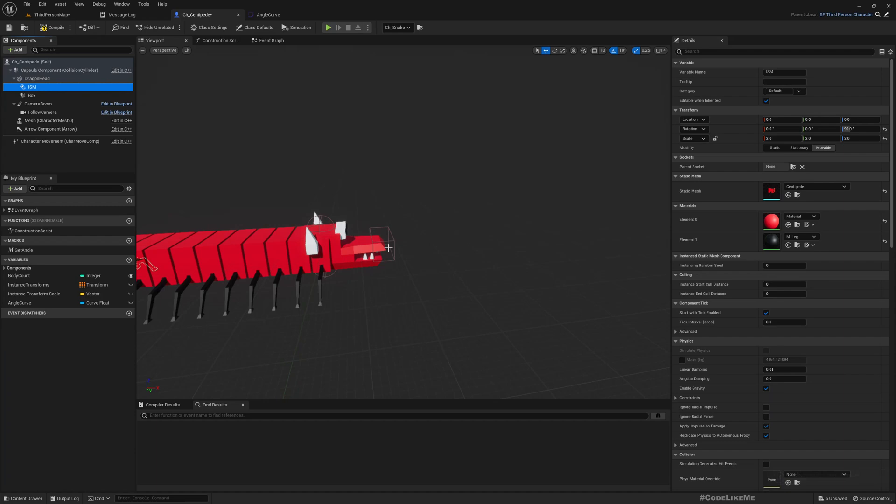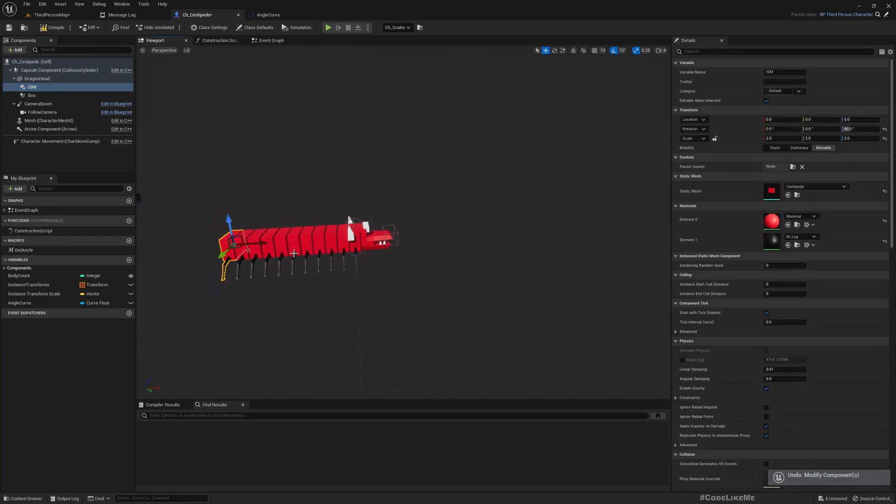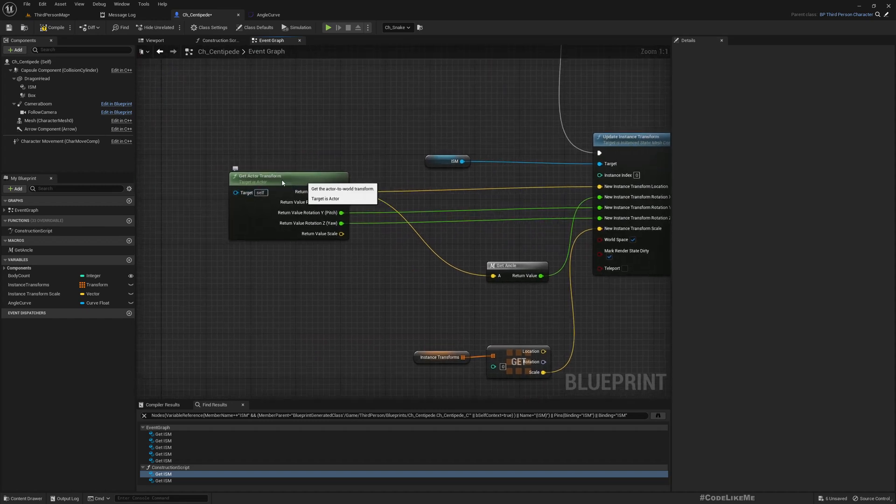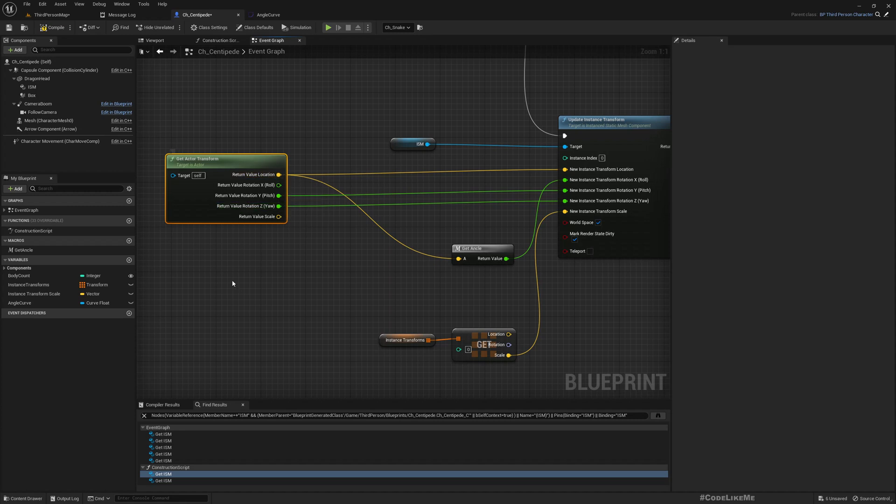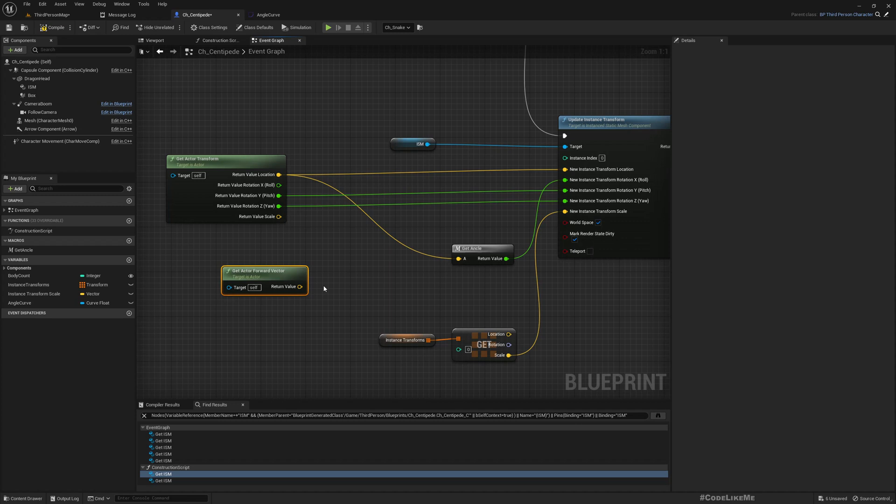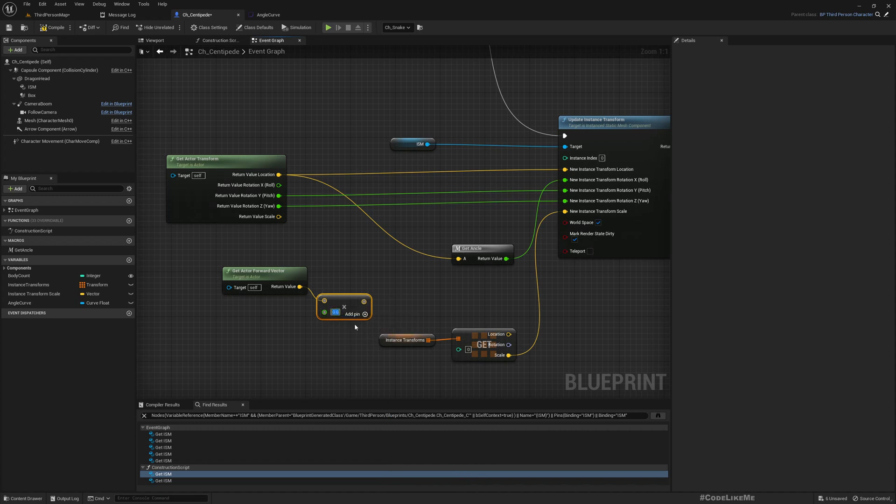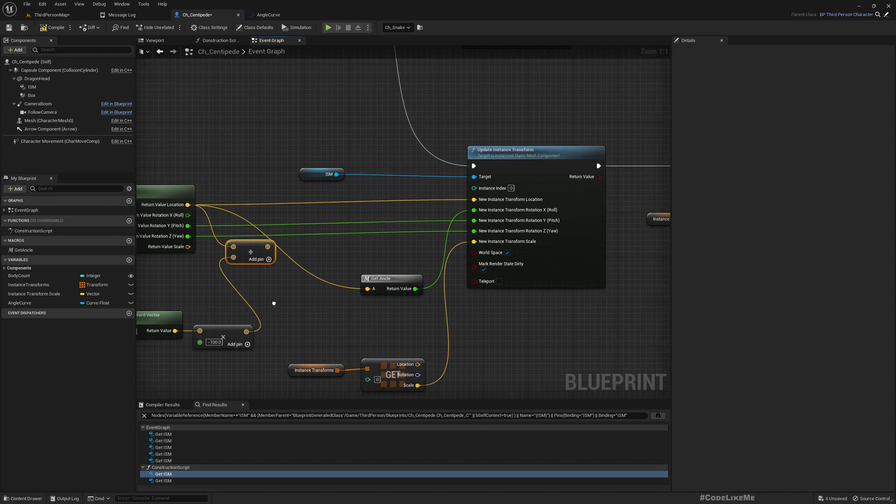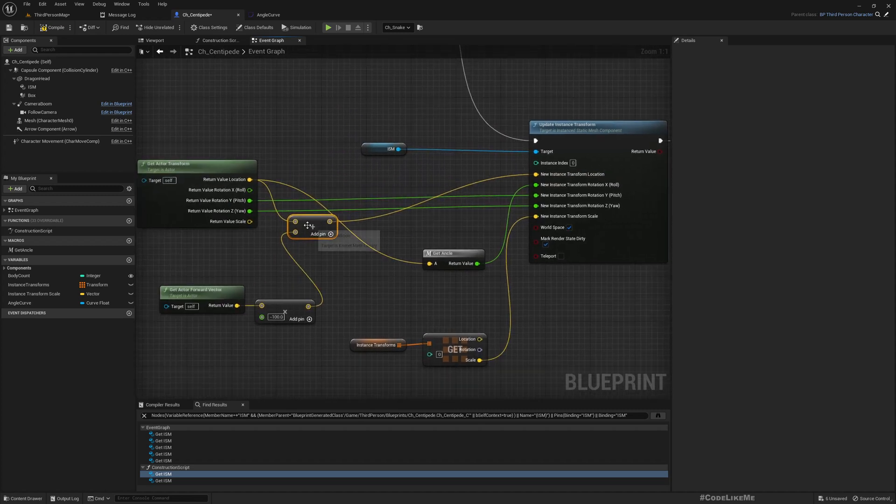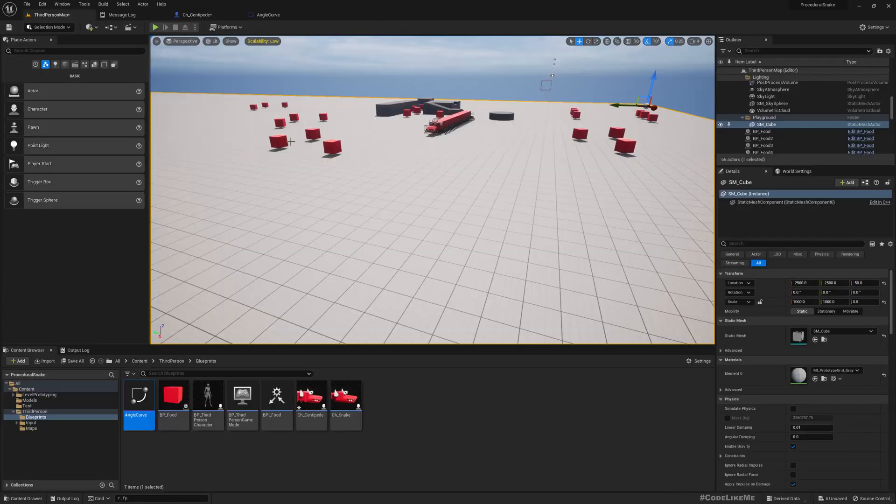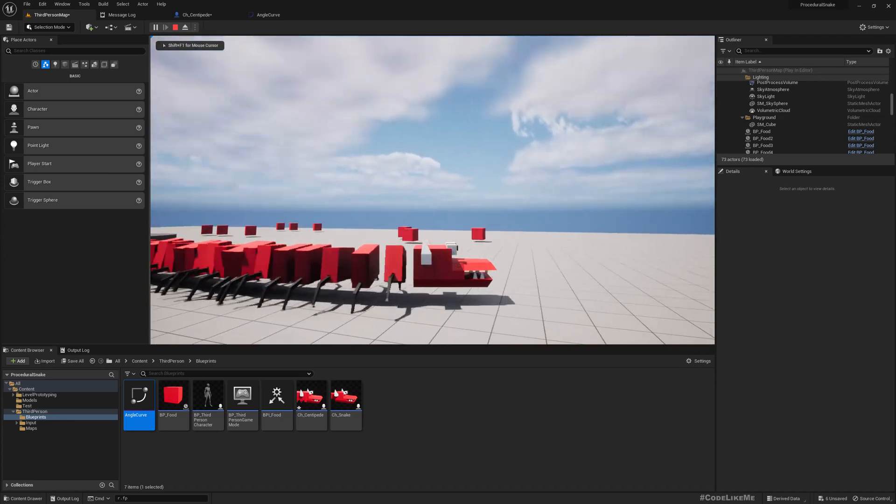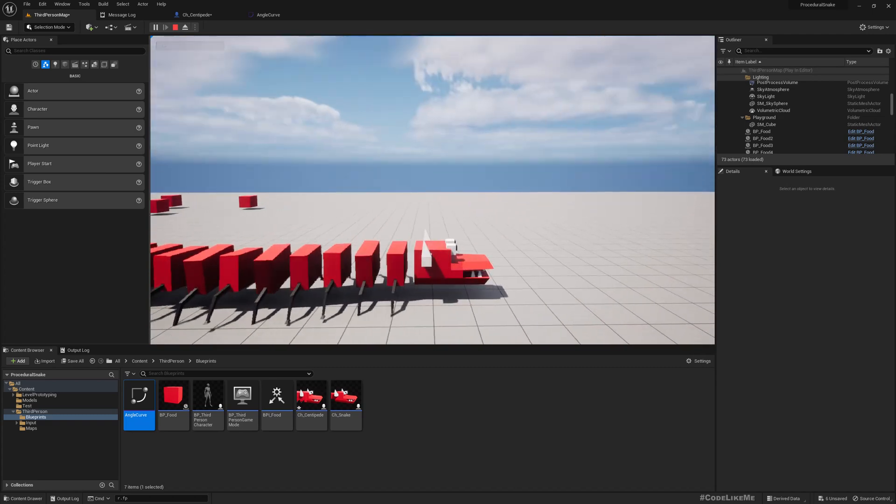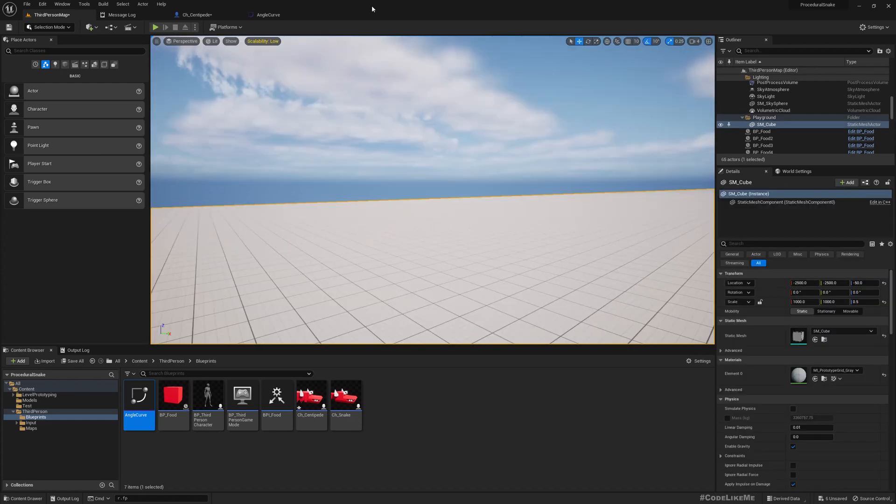Okay, maybe I should move the head forward. Well, actually we can fix it here. When we set the first instance location, we can get actor forward and multiply it with minus 100, because we need to push it back. And then add to the actor transform. Now let's see. Yeah, it's working now. Not inside the head anymore.